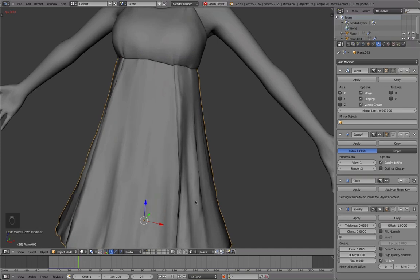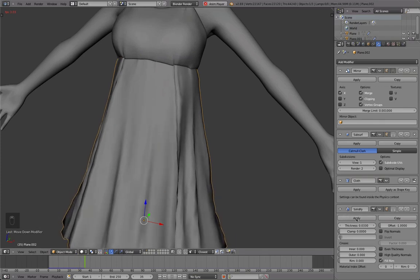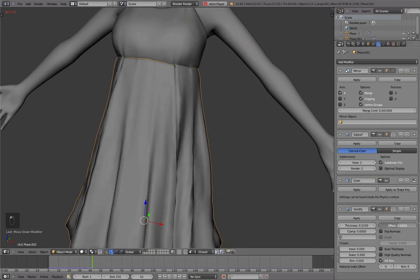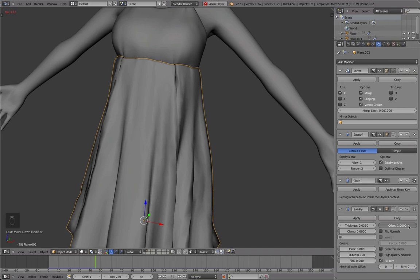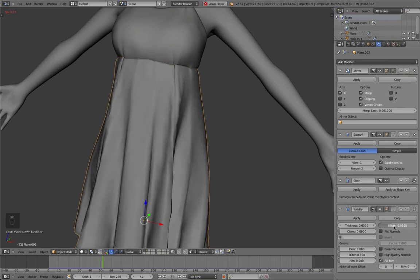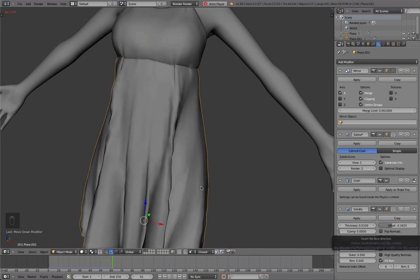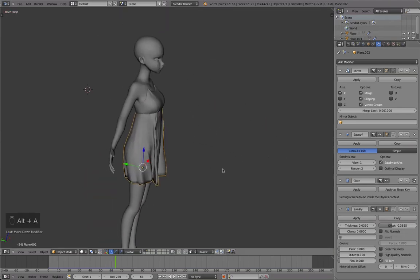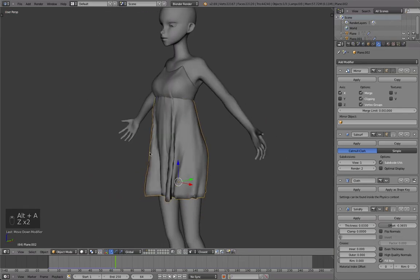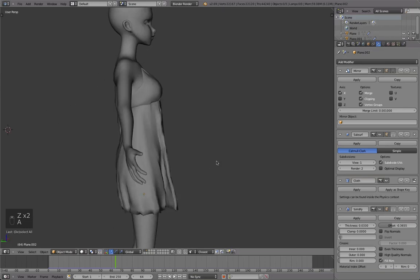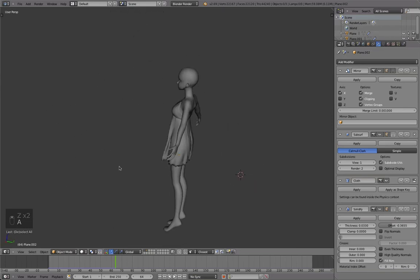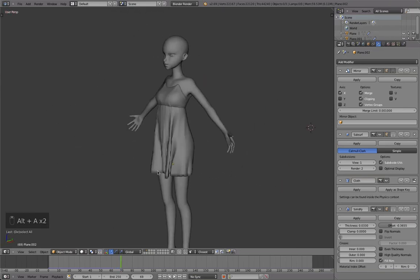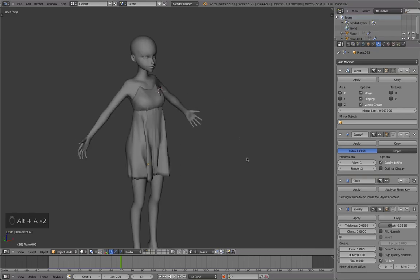In the meantime we can also play around a bit with the solidify. Because depending on which direction you extrude it to it looks a bit differently. So as you can see the simulation itself will look pretty good, but there are still a few things we need to change.